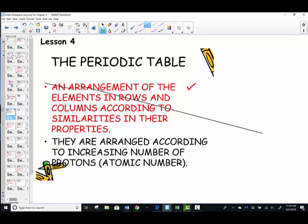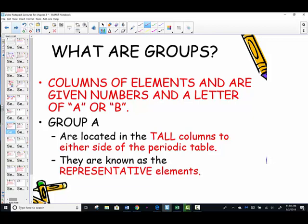Notice that there is an arrangement according to atomic number. As we read from left to right, we increase the atomic number by one, which means increasing the proton number by one. We know atomic number gives the element its identity.